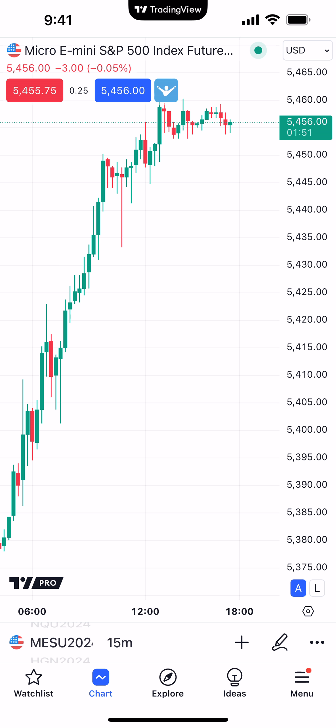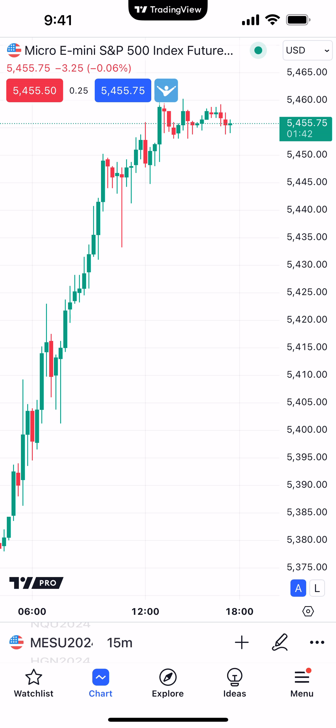Hello, welcome fellow traders. AMP Futures here presenting another how-to video. In today's video we're going to give you a general overview of how to work with the charts and navigate through the charts using the TradingView mobile app.